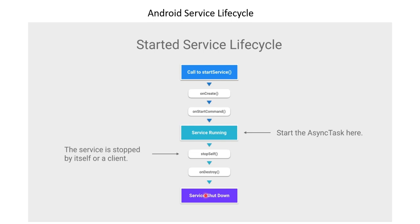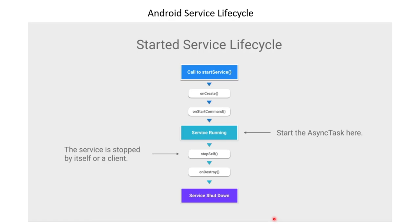Hope you guys have some basic understanding of how the service lifecycle looks and have some theoretical knowledge. In the next lesson, we'll see this in a practical way and how to create a service. I'll see you in the next video. Till then, have a great day.